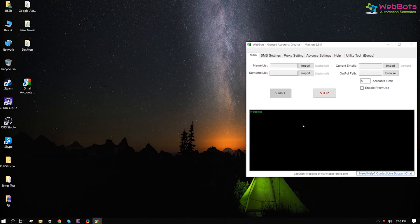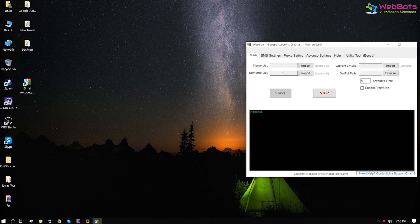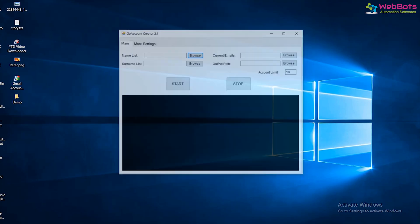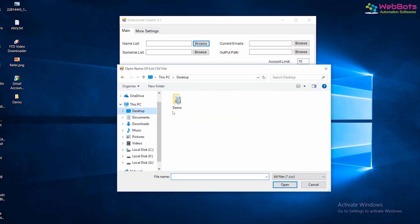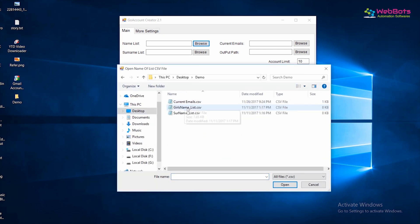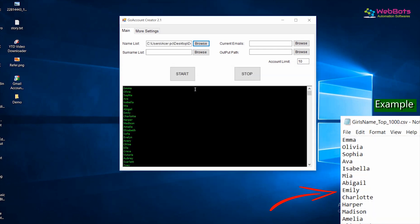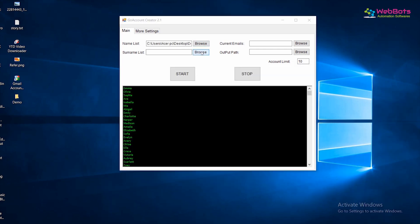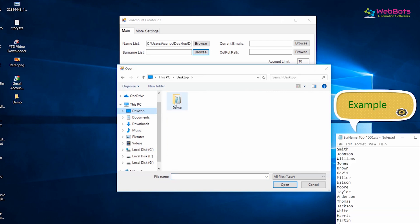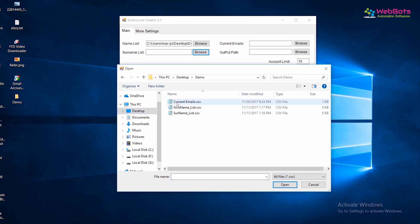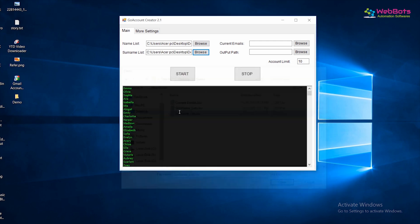Open the software. The name and email fields are optional, so you can leave these empty so the software can autofill them for you. Or, you can also import your own list of names like this — import a list of random names in a .txt file, with names listed one per line. Same way, import a list of random surnames in a .txt file. The software will automatically pick them randomly and create accounts for you.